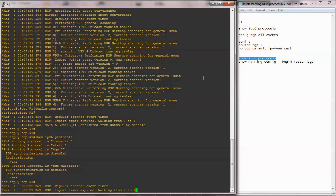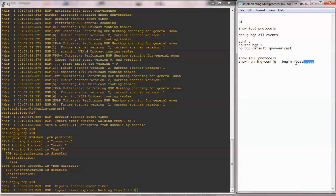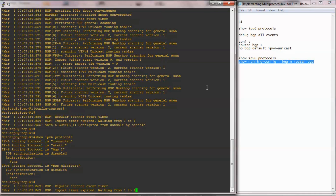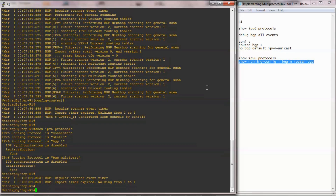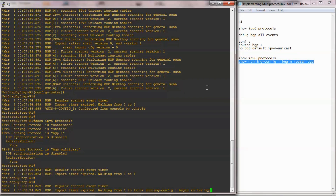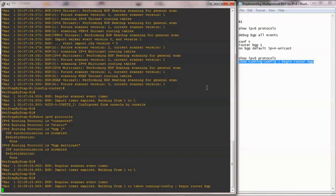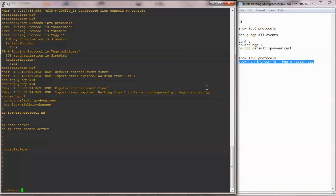I am going to utilize command show running config to check the configuration. From the output of the show command, I can see my BGP configurations.